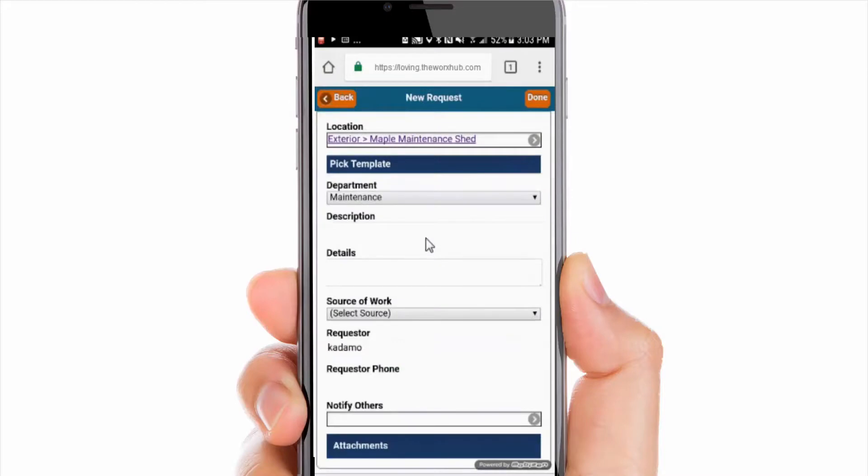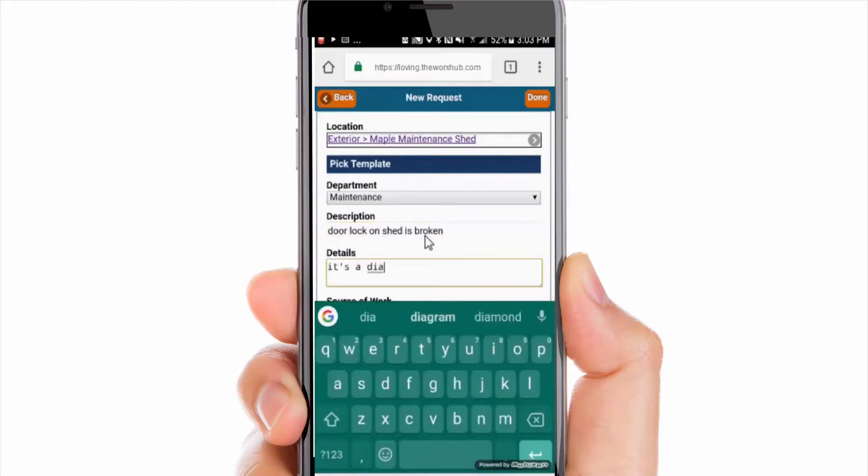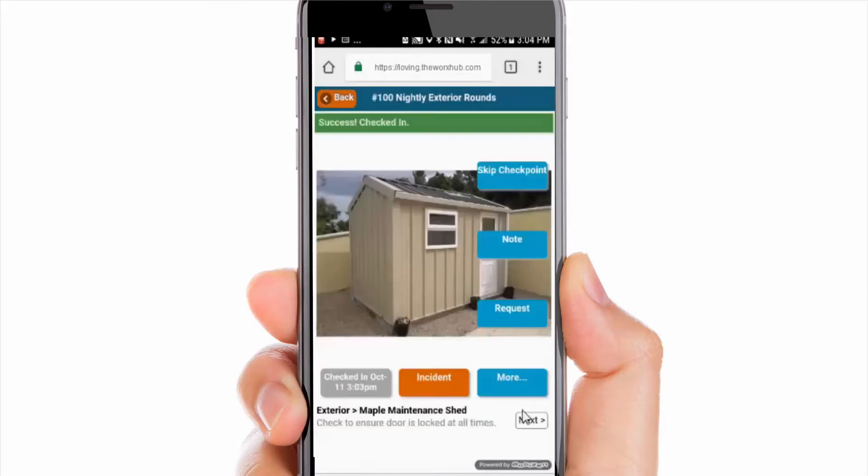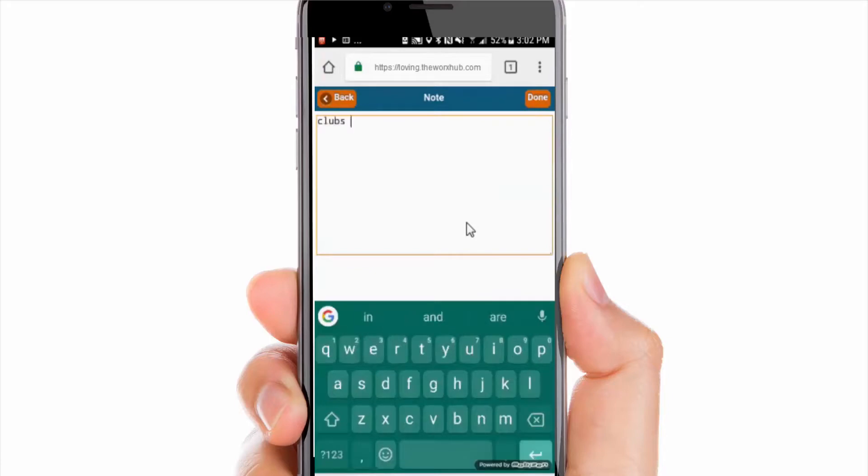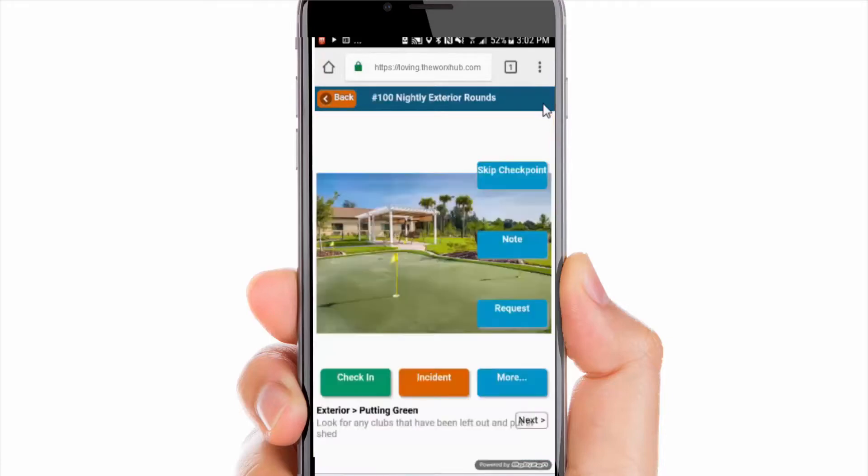Security staff can quickly submit work requests into other departments for maintenance, housekeeping, or landscaping issues. They can also capture ad hoc notes along the way to highlight additional findings or to relay a message to other staff who review the logs before each shift.